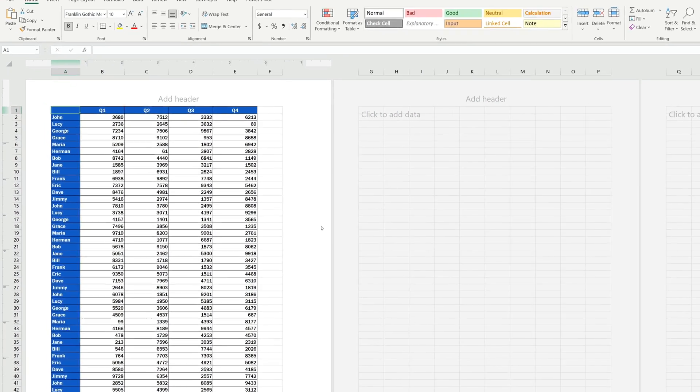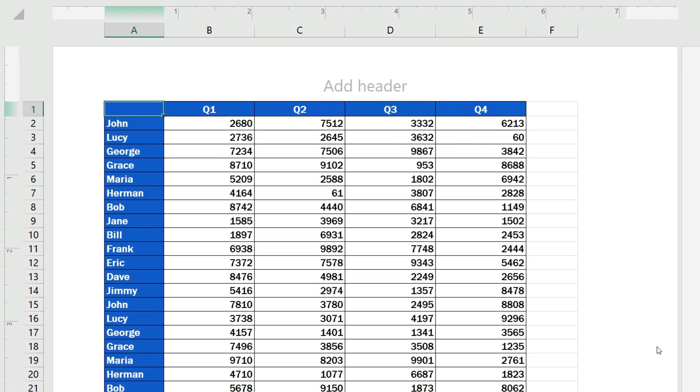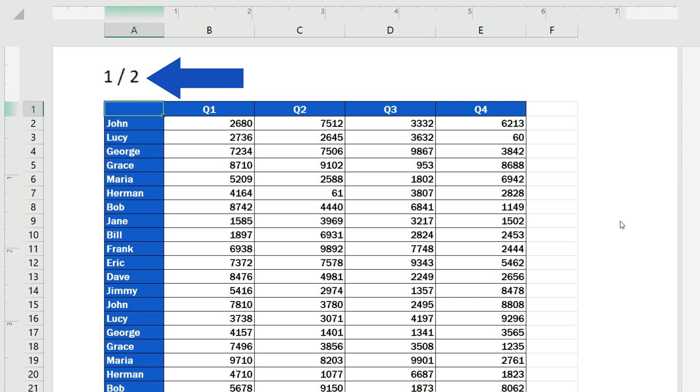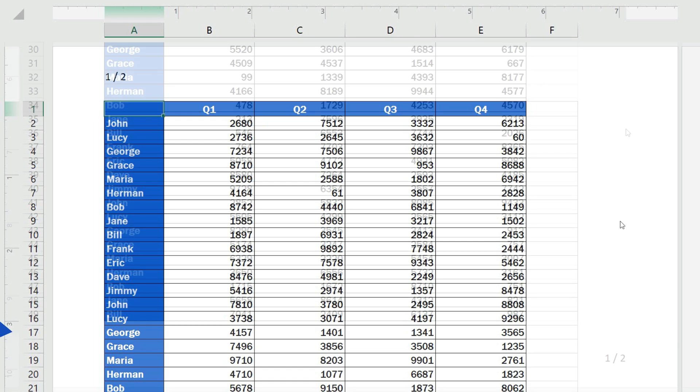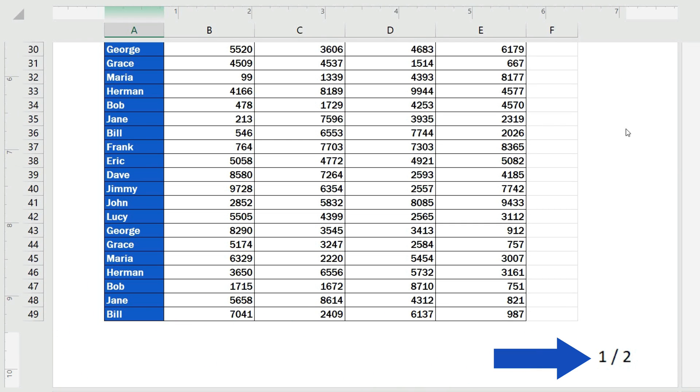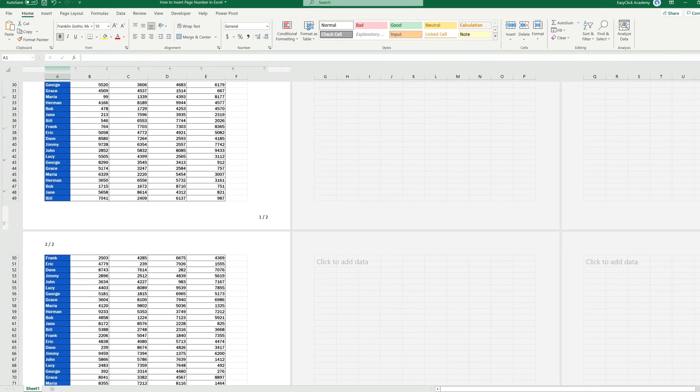Welcome! In today's tutorial, we're going to go through how to insert page numbers in the header or in the footer, wherever you need in Excel spreadsheets. Let's get started!